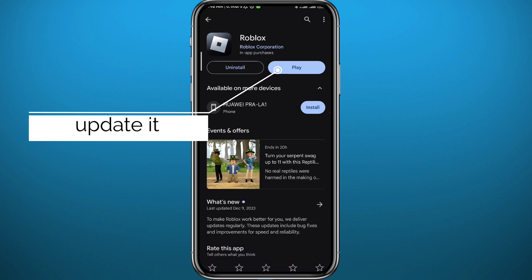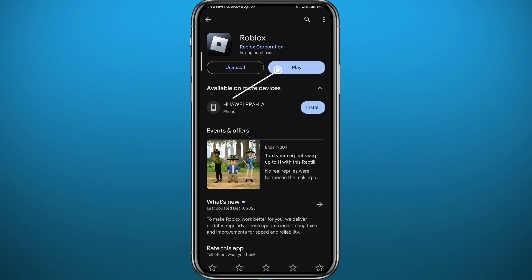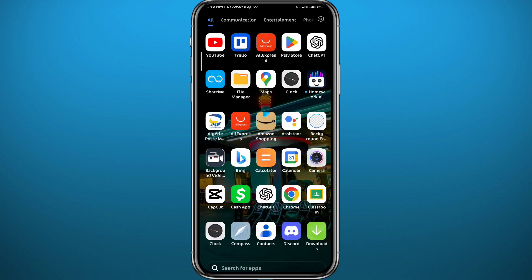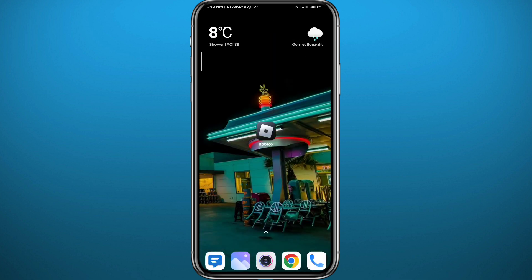First, make sure the problem is not in the app itself. Open your store and make sure to update Roblox to the latest version for everything to work properly.